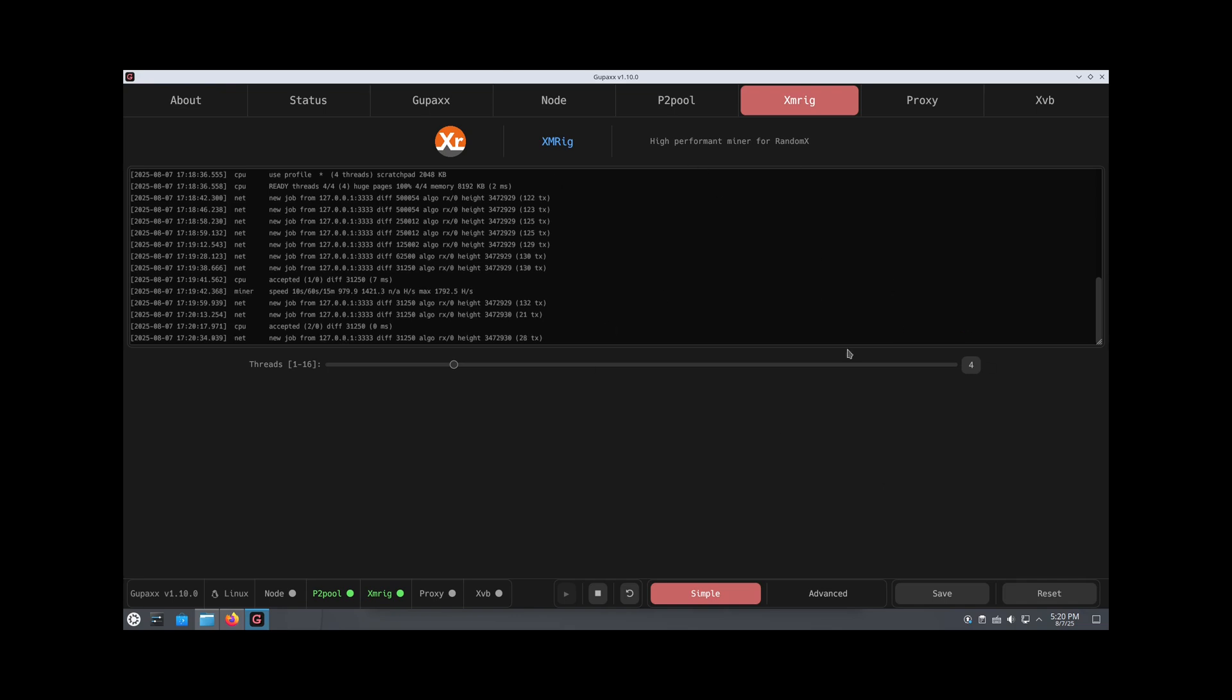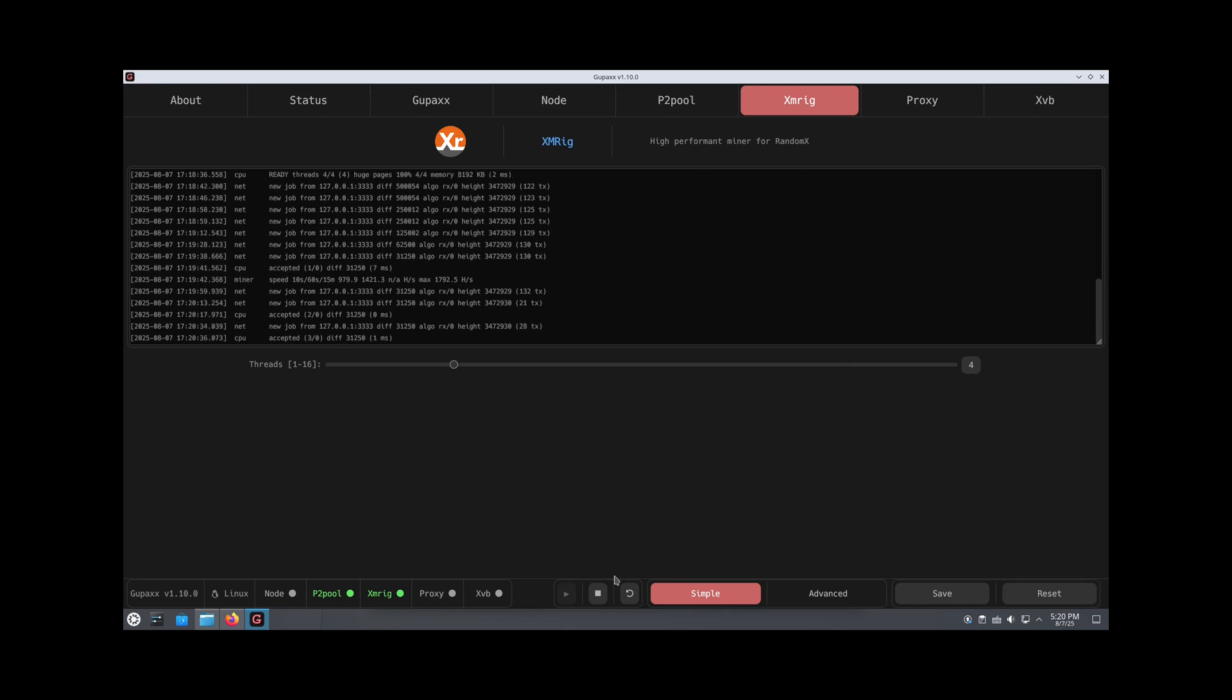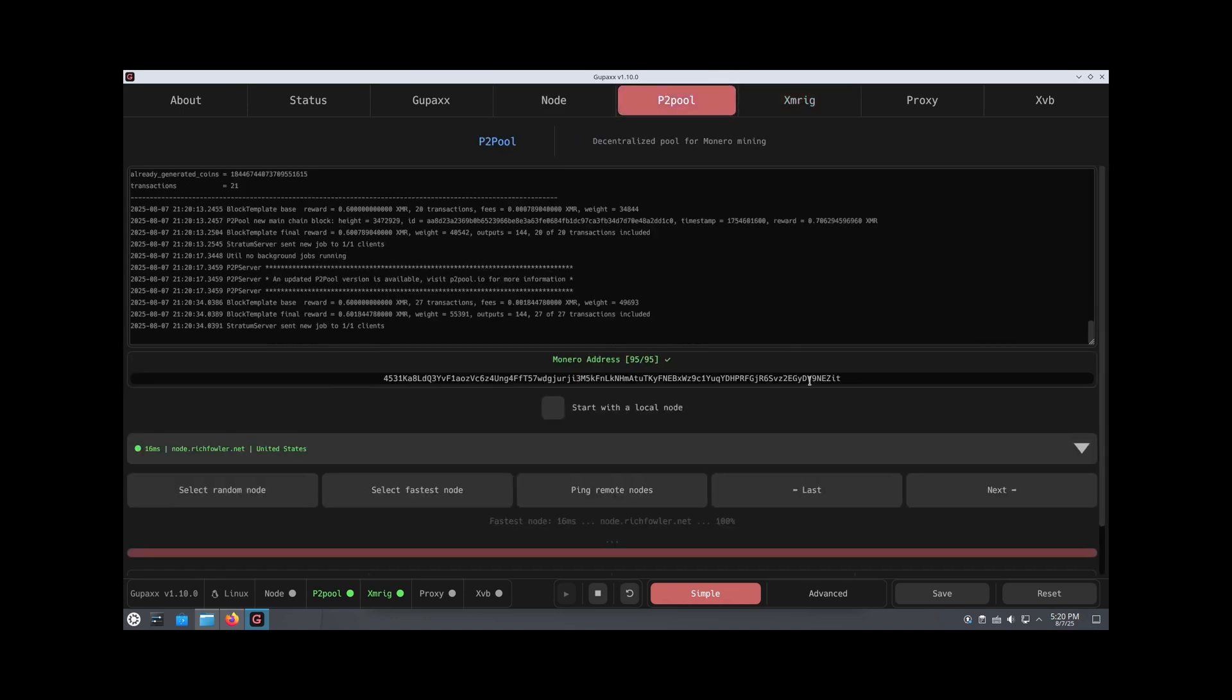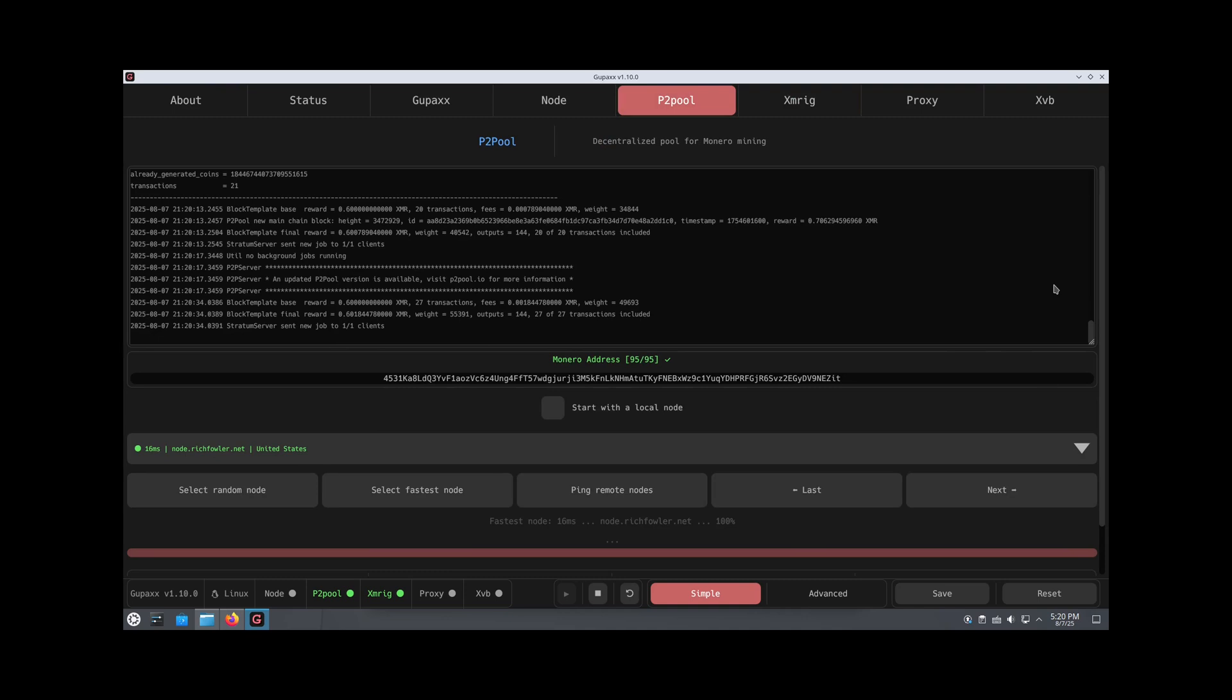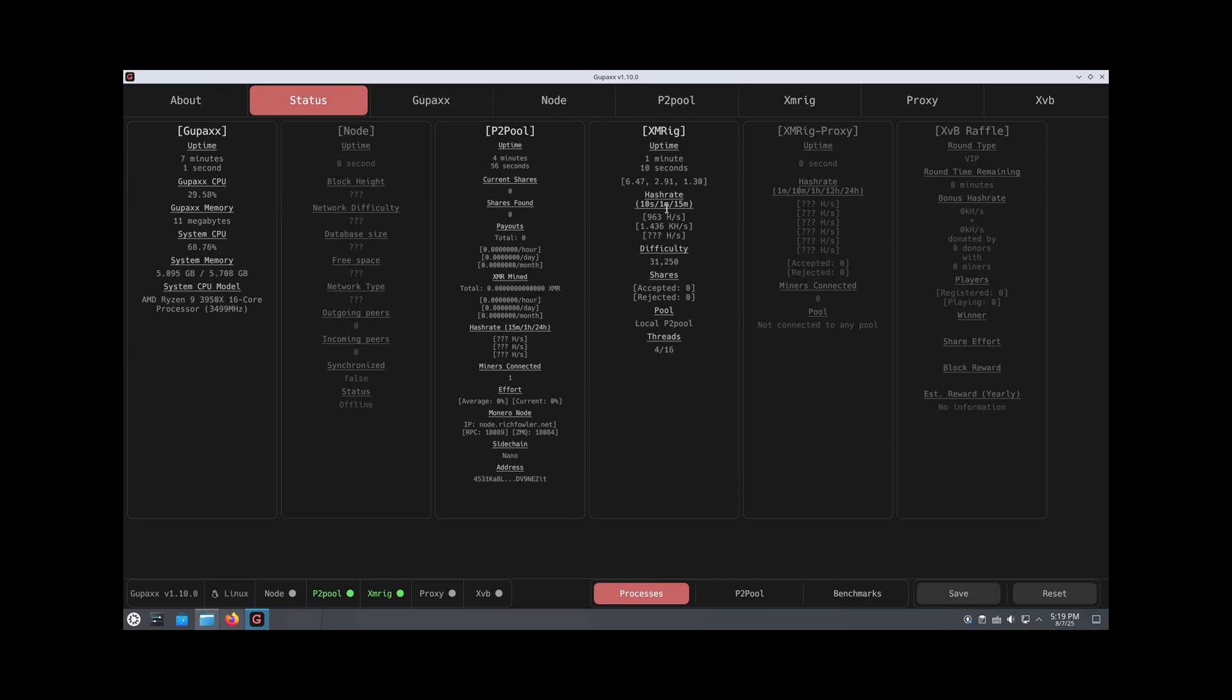Because of how Gupex is set up, all we have to do is tell it how many threads we want, click a button, and it automatically syncs to P2Pool. Everything is now running together. If you want to verify it, you can go over to status. Over here, we can see the hash rate that we have right now, which is only 1000, which is not that great, but we can see where we are connected to P2Pool.